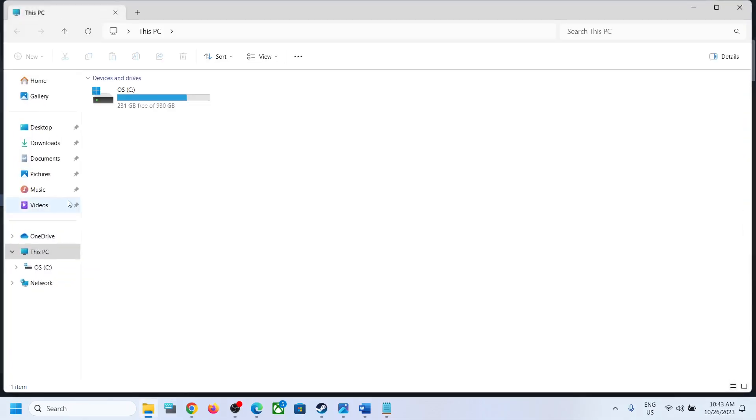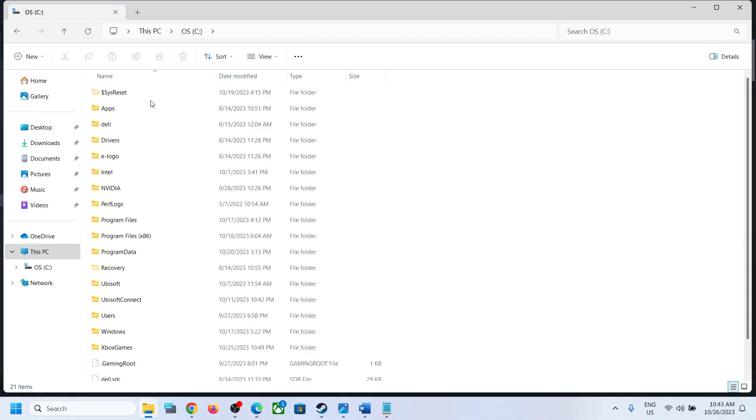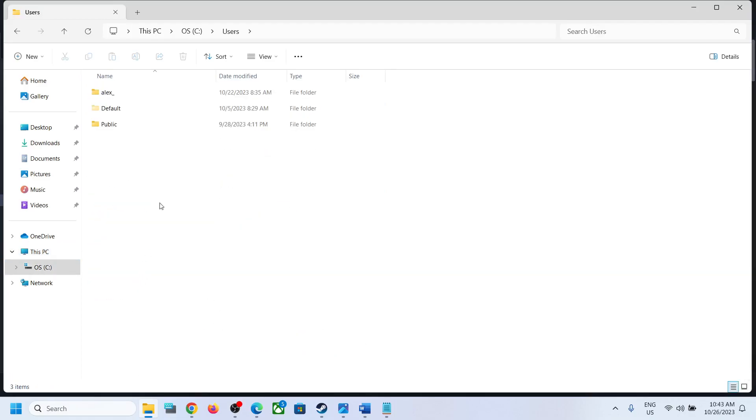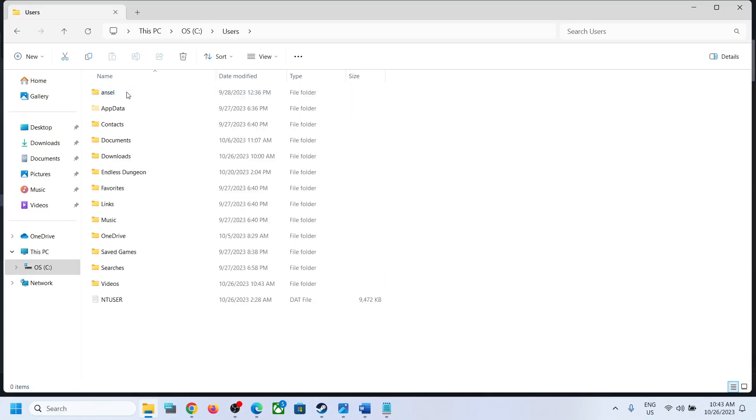Open the Users folder, then open your username folder, and now open the AppData folder.